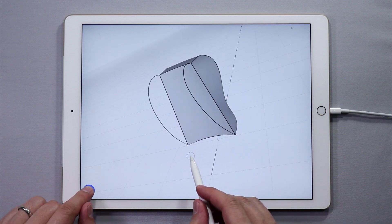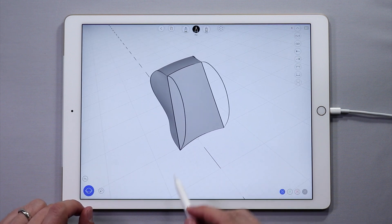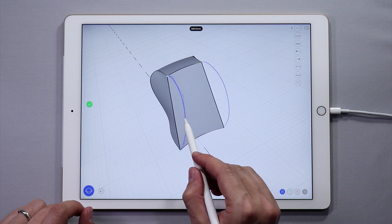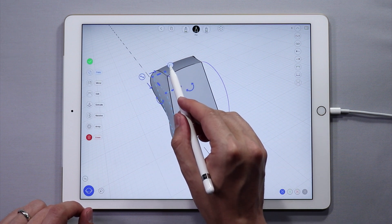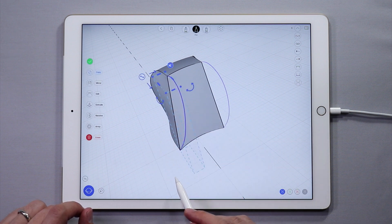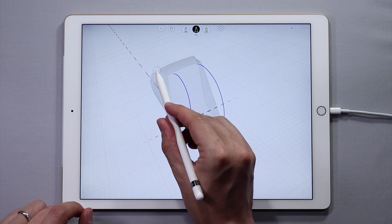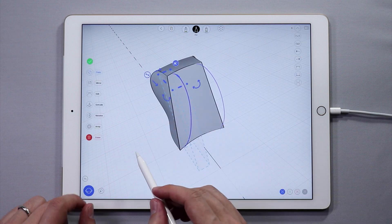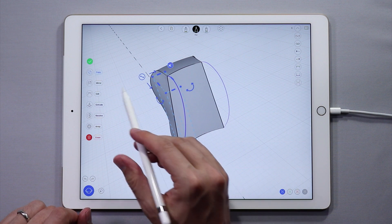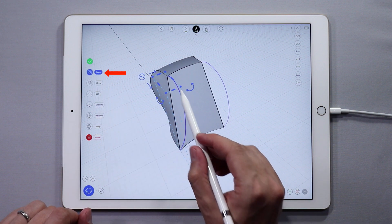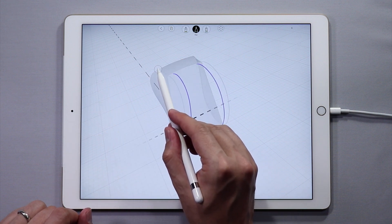Now we have created a duplicate of these curves. Select one of the curves — tapping on the scissors icon in the bounding box disconnects a curve if you want to try to move it. But we want to make a copy of this curve. Tap copy in the side menu, then move the curve just a little bit like this.